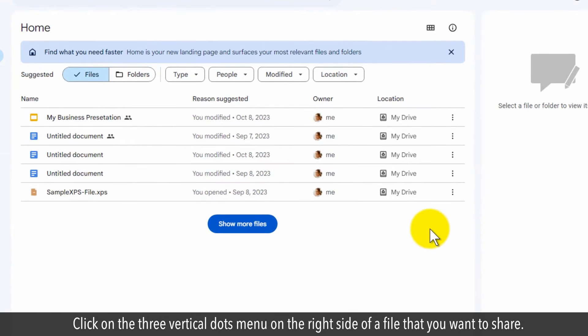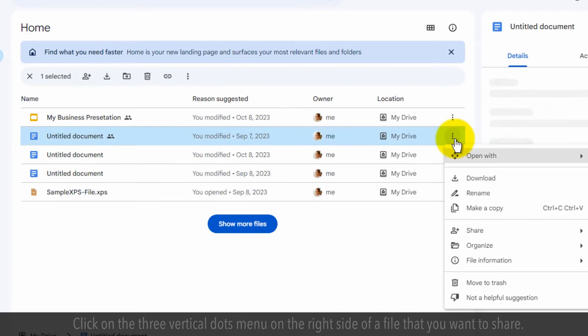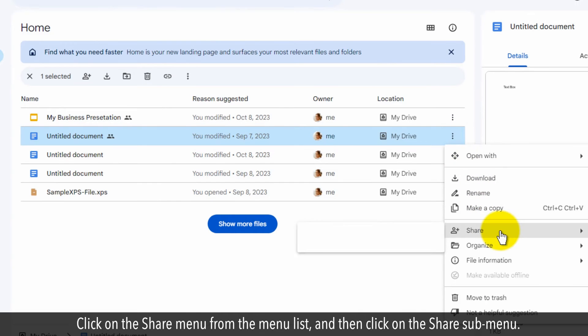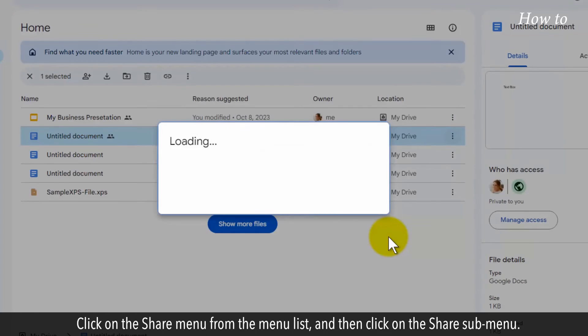Click on the Three Vertical Dots menu on the right side of a file that you want to share. Click on the Share menu from the menu list and then click on the Share submenu.